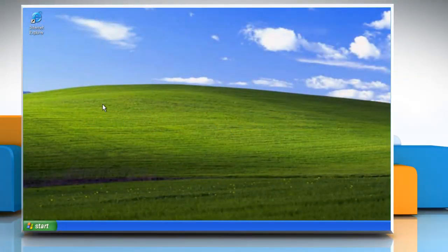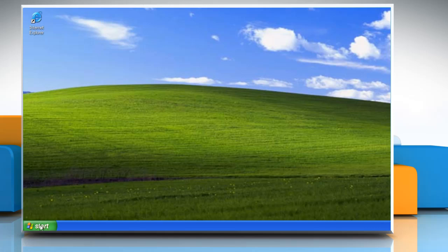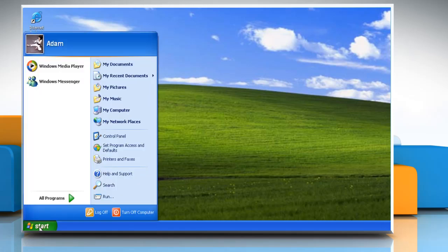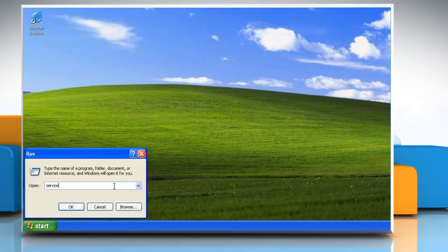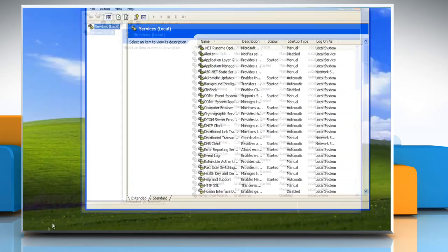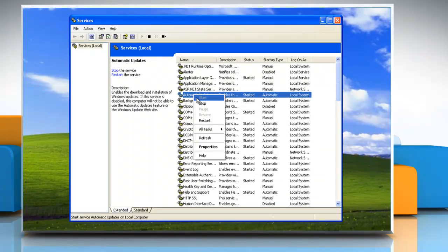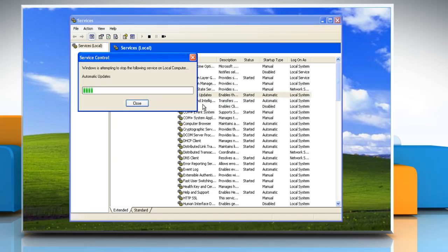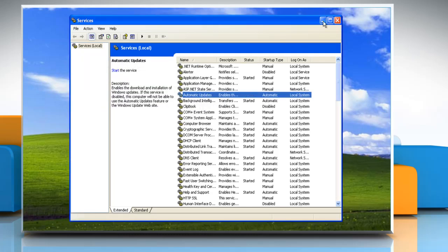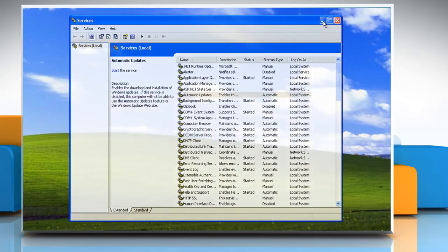Stop the automatic update service. To do so, click Start, click Run, type services.msc, and then click OK. Right-click the automatic update service, and then click Stop. Minimize the service's snap-in.